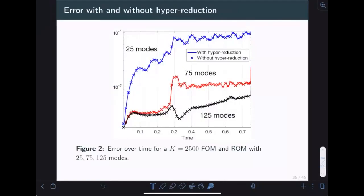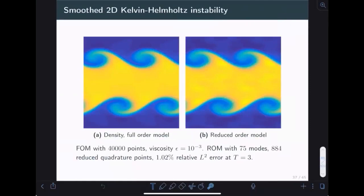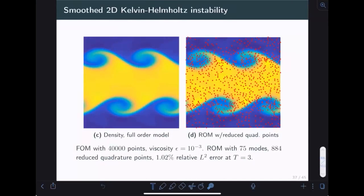We verified that the hyperreduction approach actually works: errors over time with and without hyperreduction are essentially the same, so despite hyperreducing everything we haven't lost accuracy. In 2D, for a smooth Kelvin-Helmholtz instability using 400,000 points for the full-order model, viscosity 1/1000, and 75 modes, we get about 1% relative error at t=3, with 884 sampling points distributed fairly uniformly across the domain. For a Gaussian pulse in 2D, the full-order model on the left and reduced-order model on the right show that with 25 modes we achieve entropy stability and under 1% error.